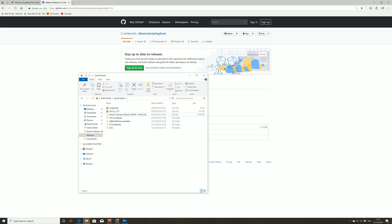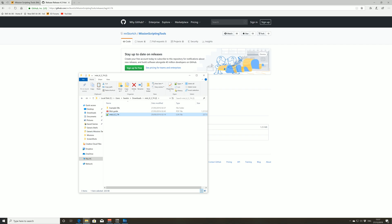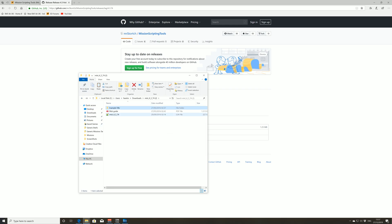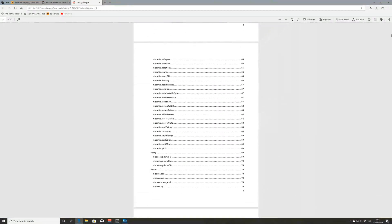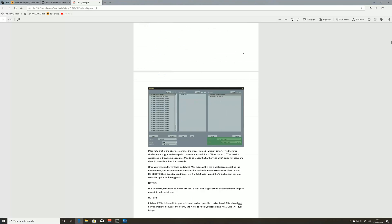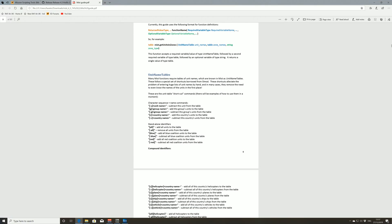If we go back and look at what comes with the Mist download, you've got the actual Mist file which is what we want, some examples of different basic Mist functions, and a guide. If we open that up, it basically tells you all the different sections on how to use Mist, how to download it, how to get it into your mission. But we're going to quickly go over that now.